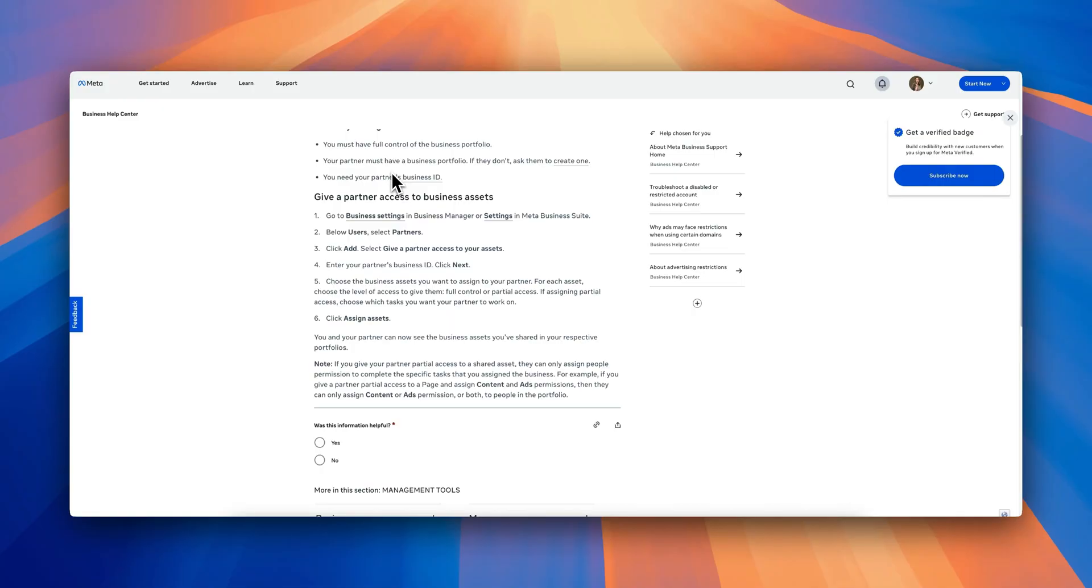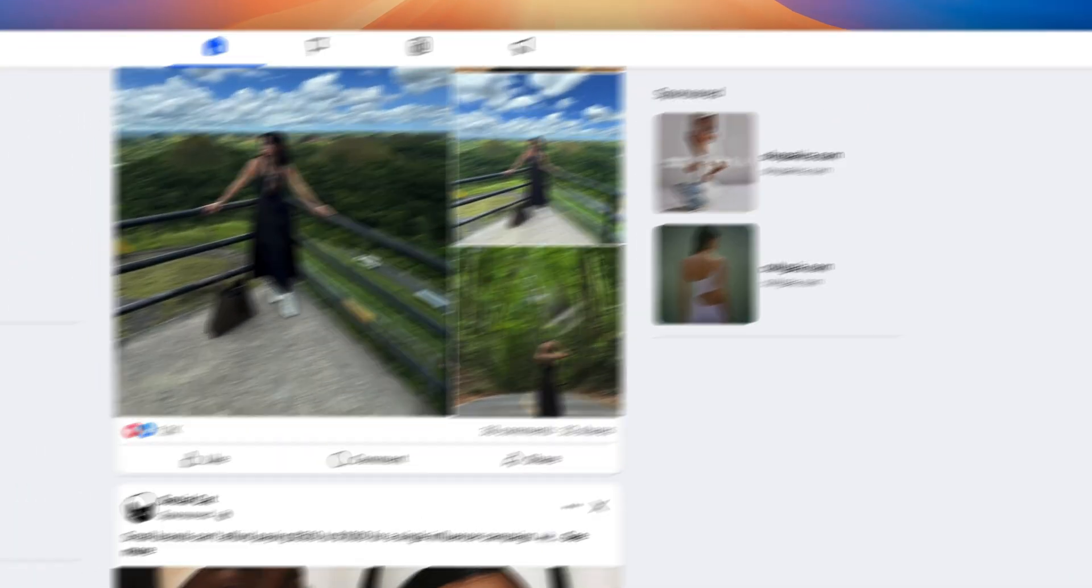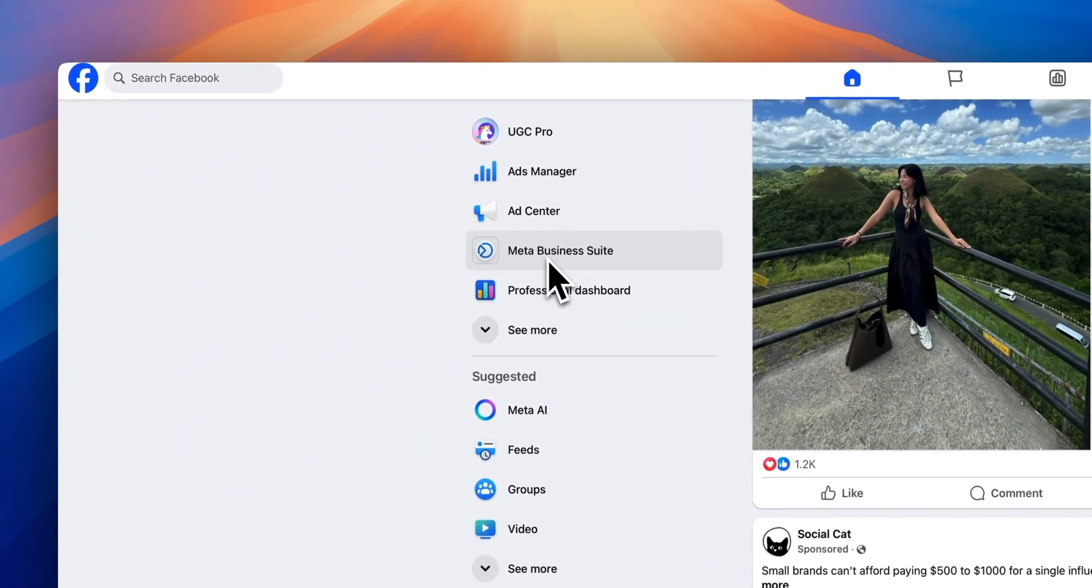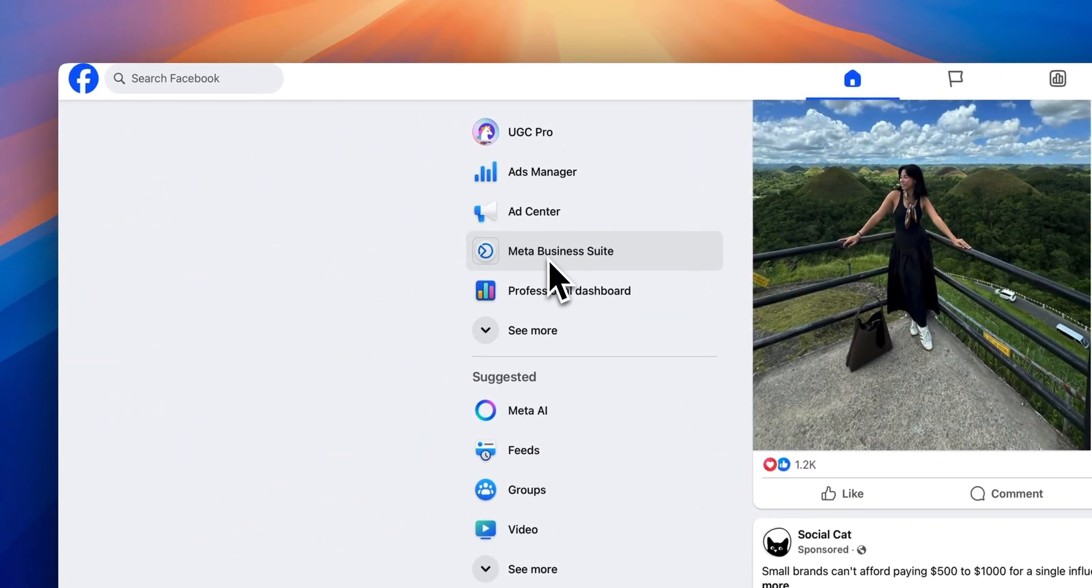The document that I'm going to be referencing is provided by Meta and I'm going to be linking it in the description below. Make sure that you're logged into your Facebook and on the left side, you're going to see Meta Business Suite. Go ahead and click on that.